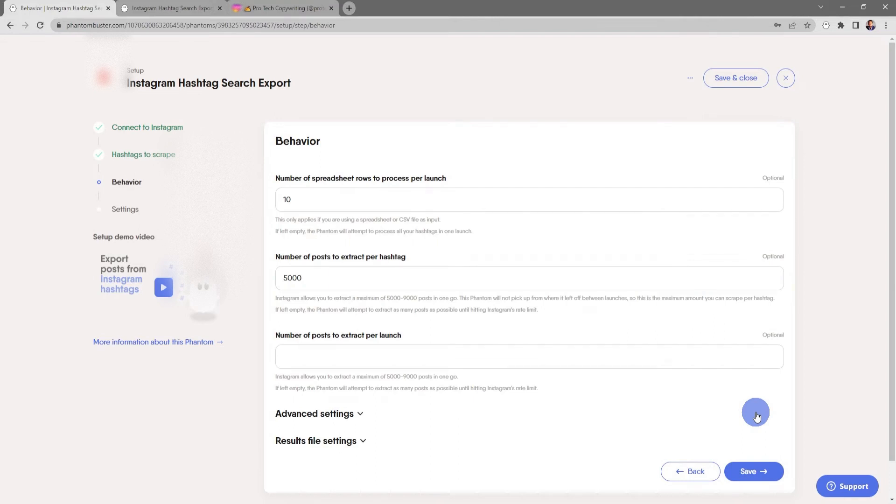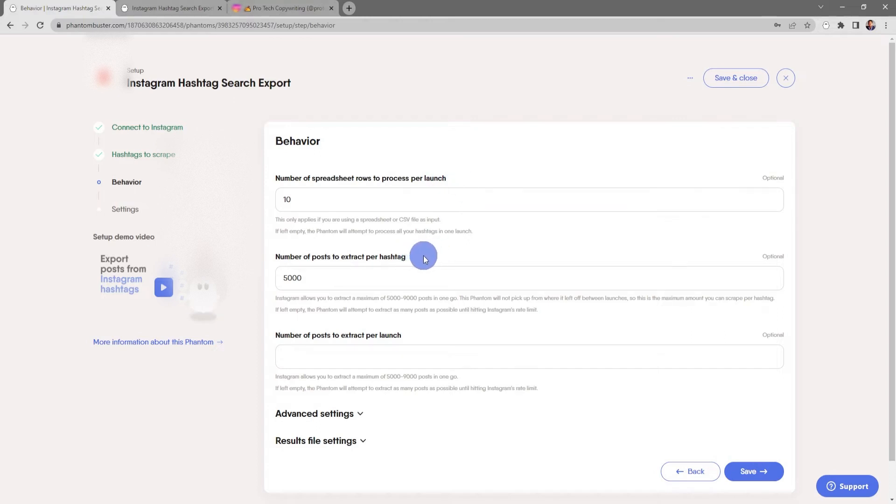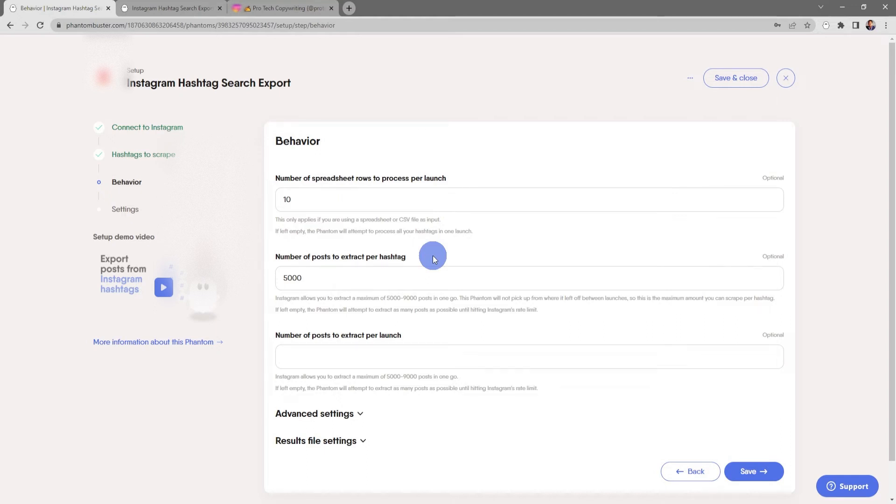Now here's where you choose the behavior of your phantom. You can choose the number of spreadsheet rows to process per launch. You can choose the number of posts to extract per hashtag. Keep in mind, Instagram allows you to extract a maximum of 5,000 to 9,000 posts in one go.